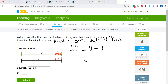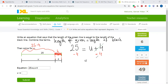I'm subtracting 4 from 25. Because U plus 4 is equal to 25, I can subtract 4 from both sides to get the value of U. Positive 4 and negative 4 cancel out, and U will be 25 minus 4, which is 21. So U equals 21 is the answer, and 25 is equal to U plus 4 is the equation.